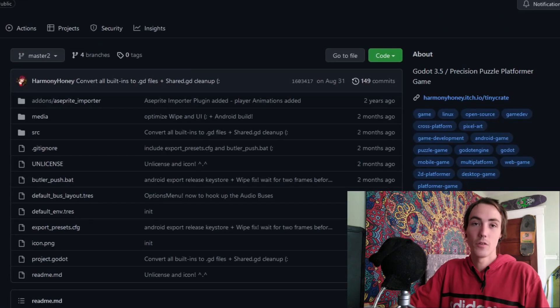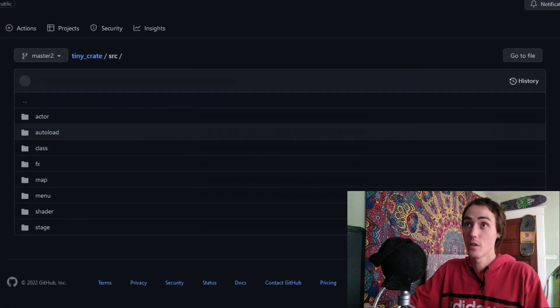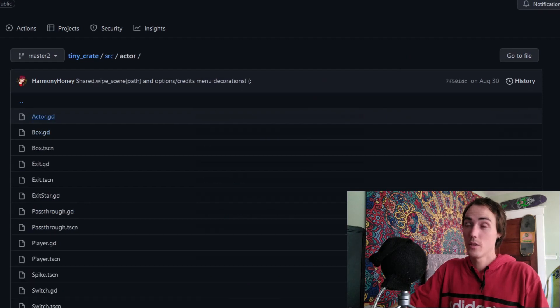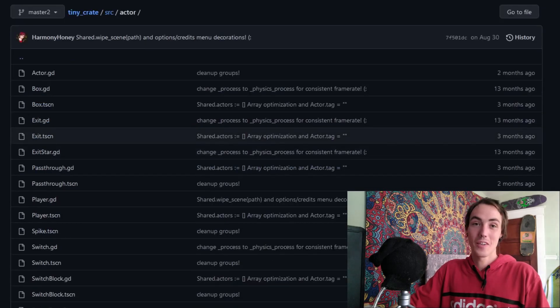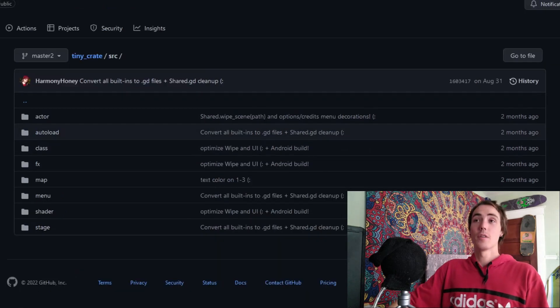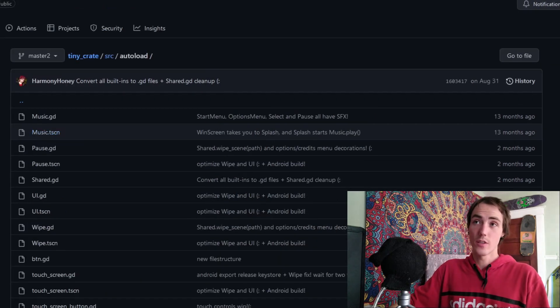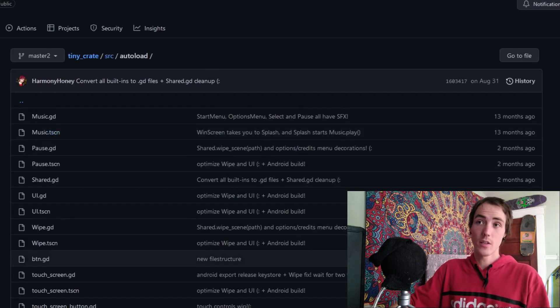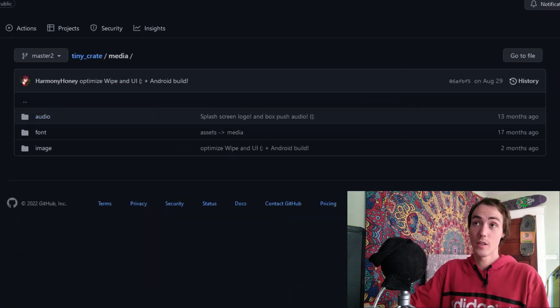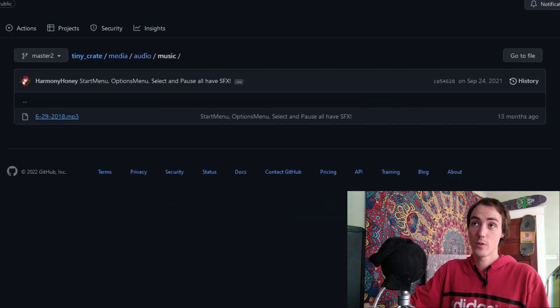And clone the project for yourself. You can explore it right here, the source folder, and the actor folder. This is where you're going to see the actor, the box, and the player scripts. Coming to this autoload folder, you can see all the singletons I used in the project. And looking here at the media folder is where the audio is stored.